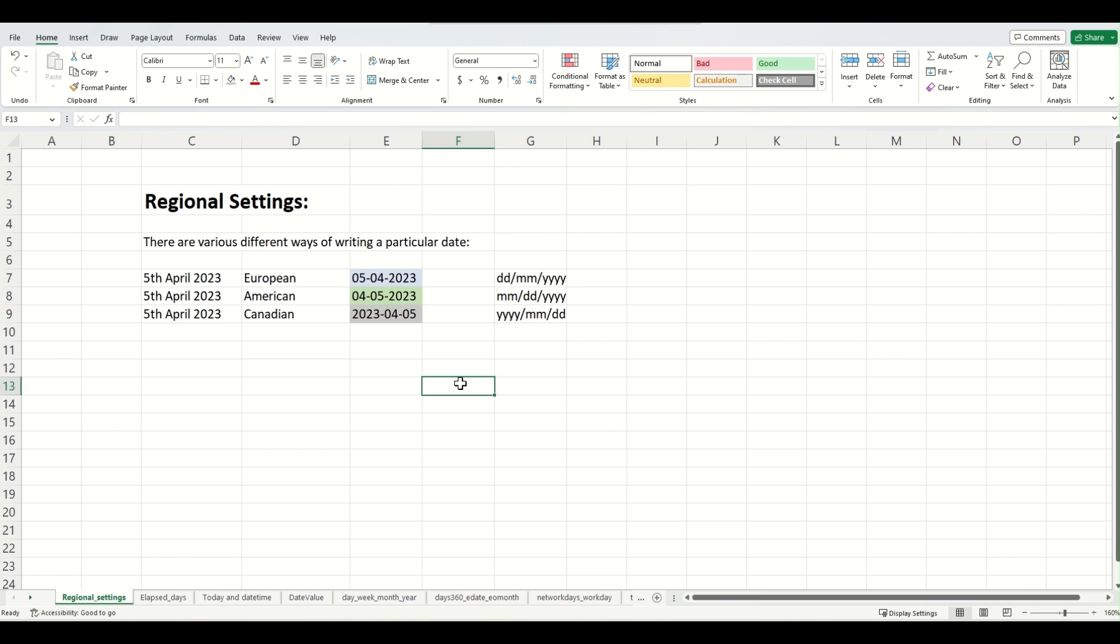Now, in order to bring ourselves on the same page as Excel, we first need to understand what convention Excel is following currently. Once we know what convention Excel is following, then we will be able to understand whether it's following the convention that we wanted to follow or if it's something different. And in case it's something different, then we will change it.